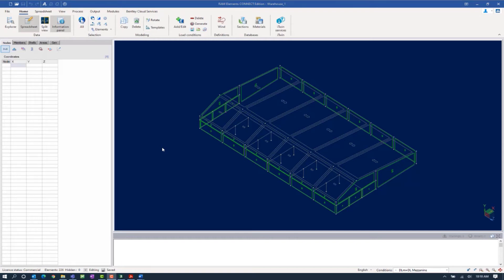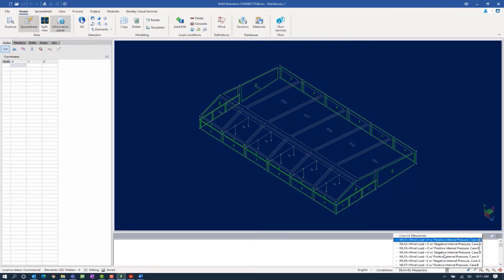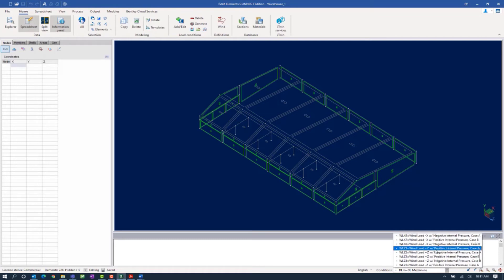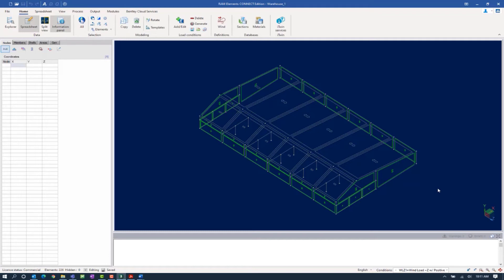When you are ready to apply your wind definitions to your load areas for a particular load case, you're going to start by selecting that load case in the conditions pull-down menu available at the bottom of your screen. In this data set file, we already set up all of the load cases we will be analyzing. Here I'm going to select my first wind load case representing wind load in the positive z direction with positive internal pressure. Once you've correctly identified your load case, you're ready to start applying the wind loads, one wall at a time, starting with the windward wall.